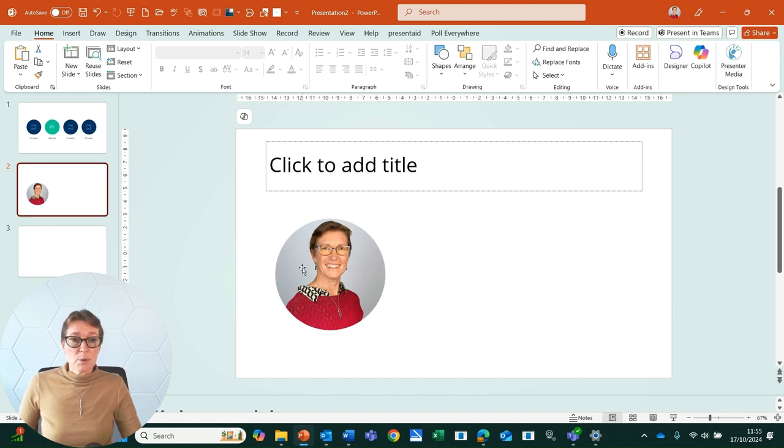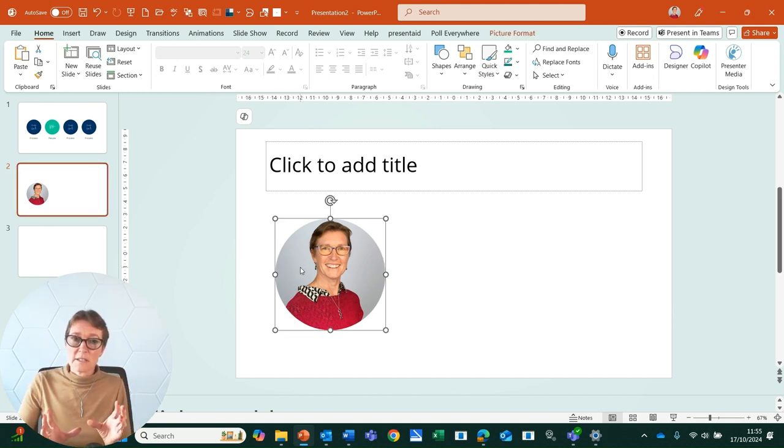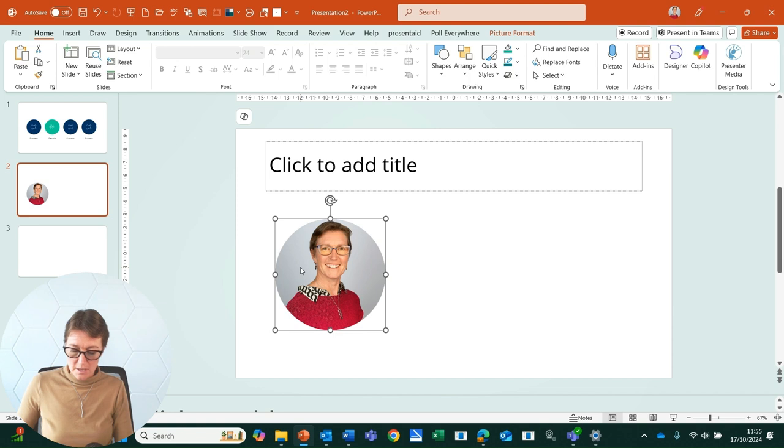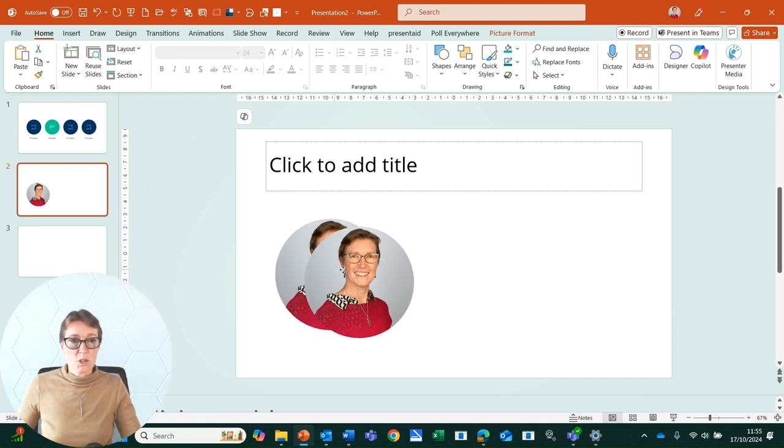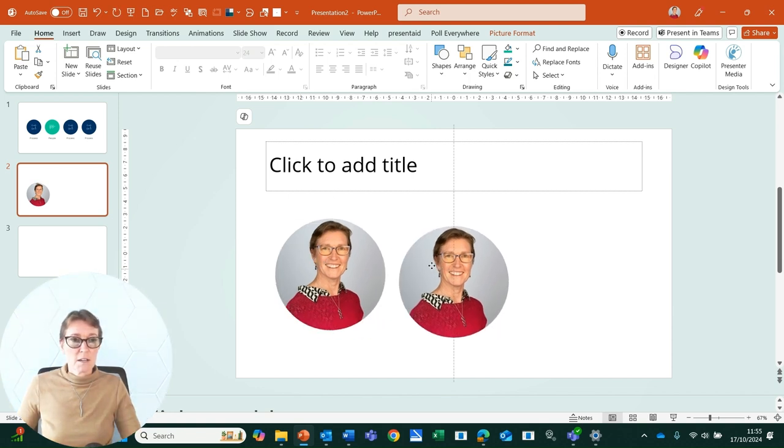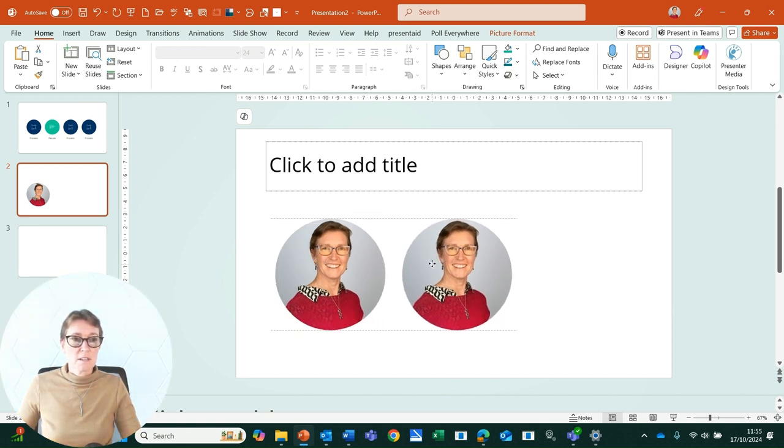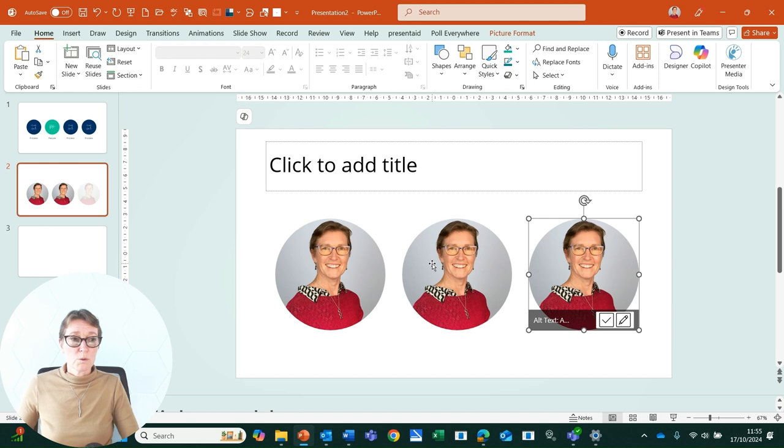Onto the next example. I have a headshot and it's been nicely formatted and cropped to give a lovely circular shape. Ctrl+D will duplicate. I can position it where it needs to go. Ctrl+D again if I've got more than one.